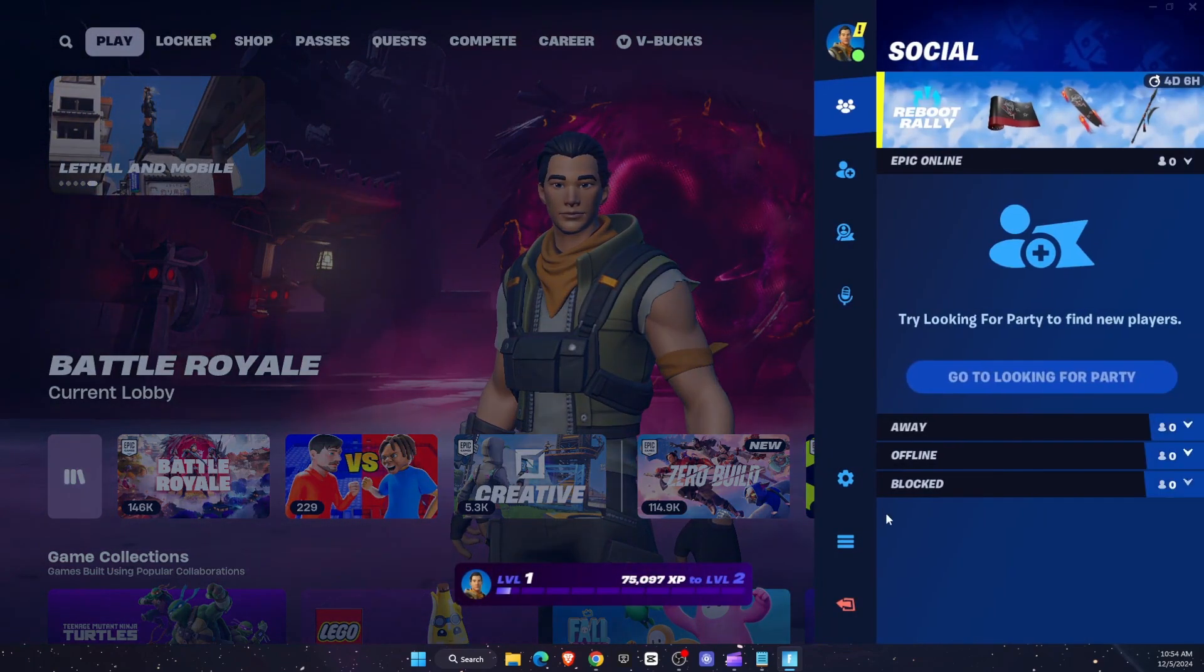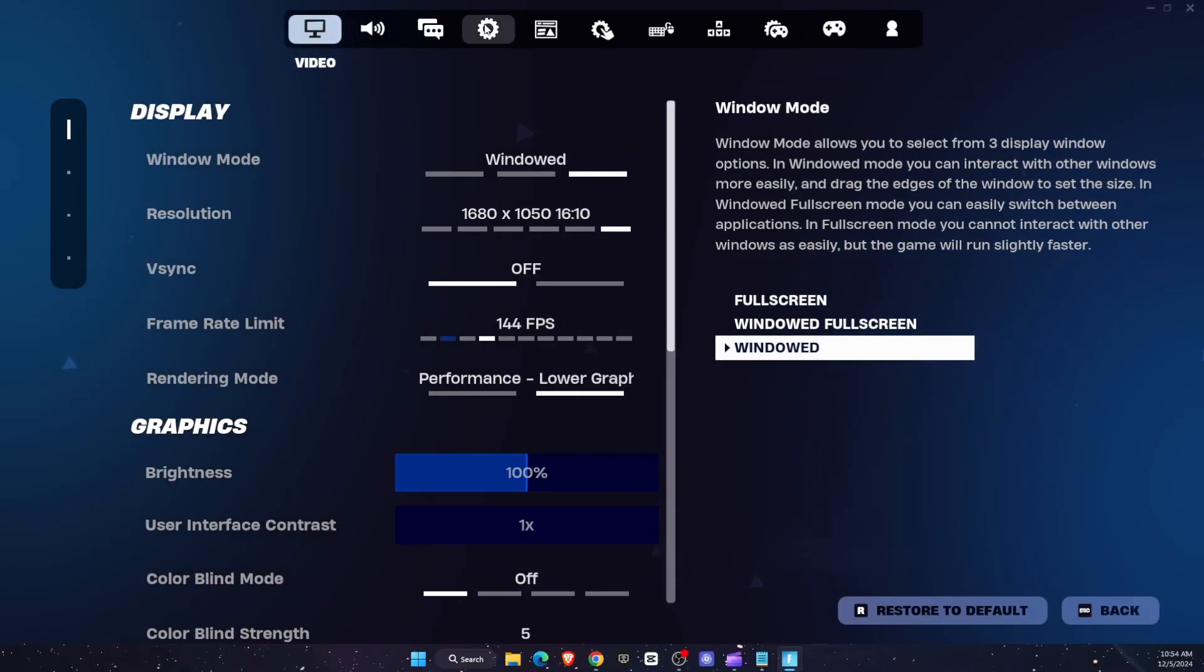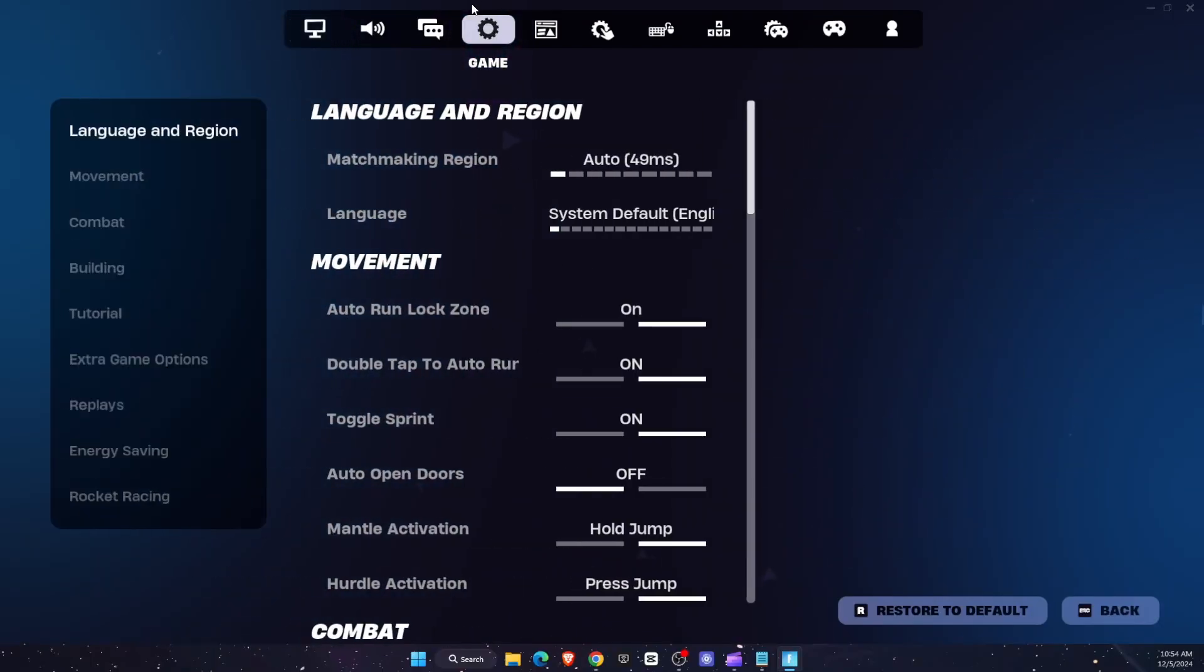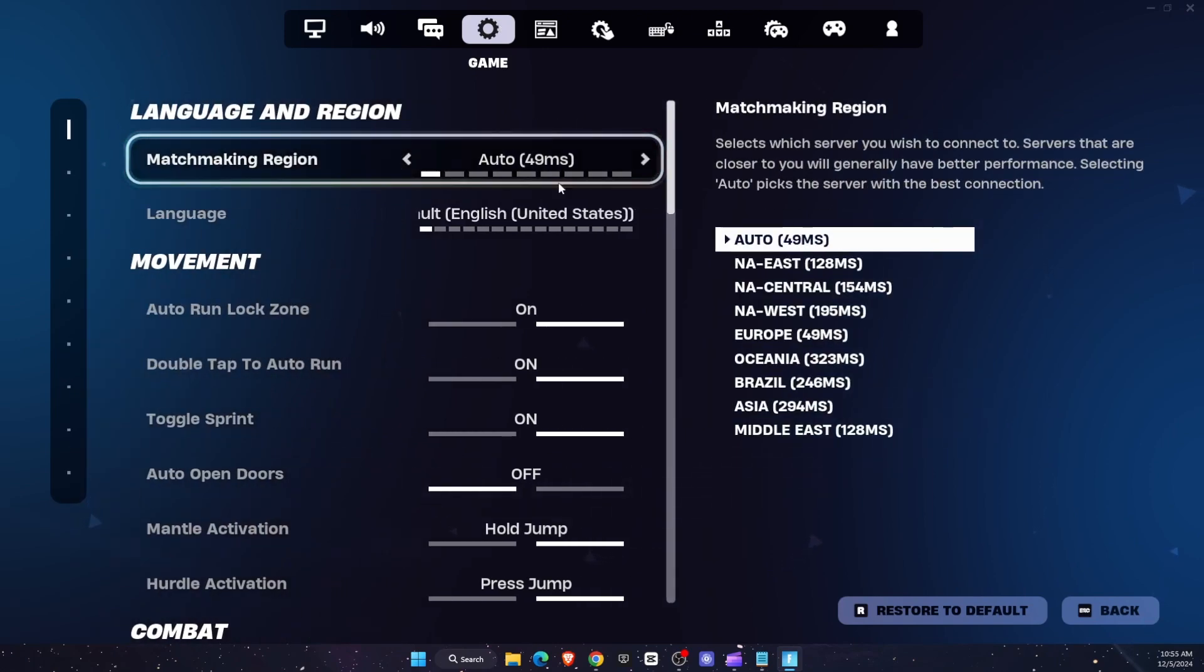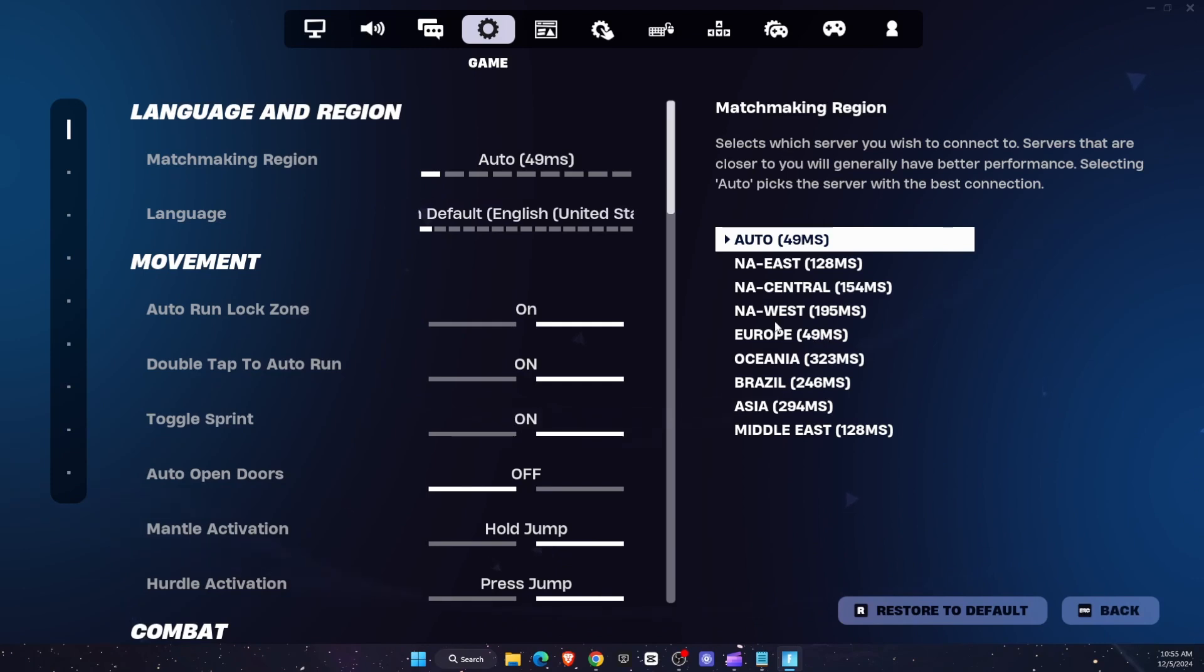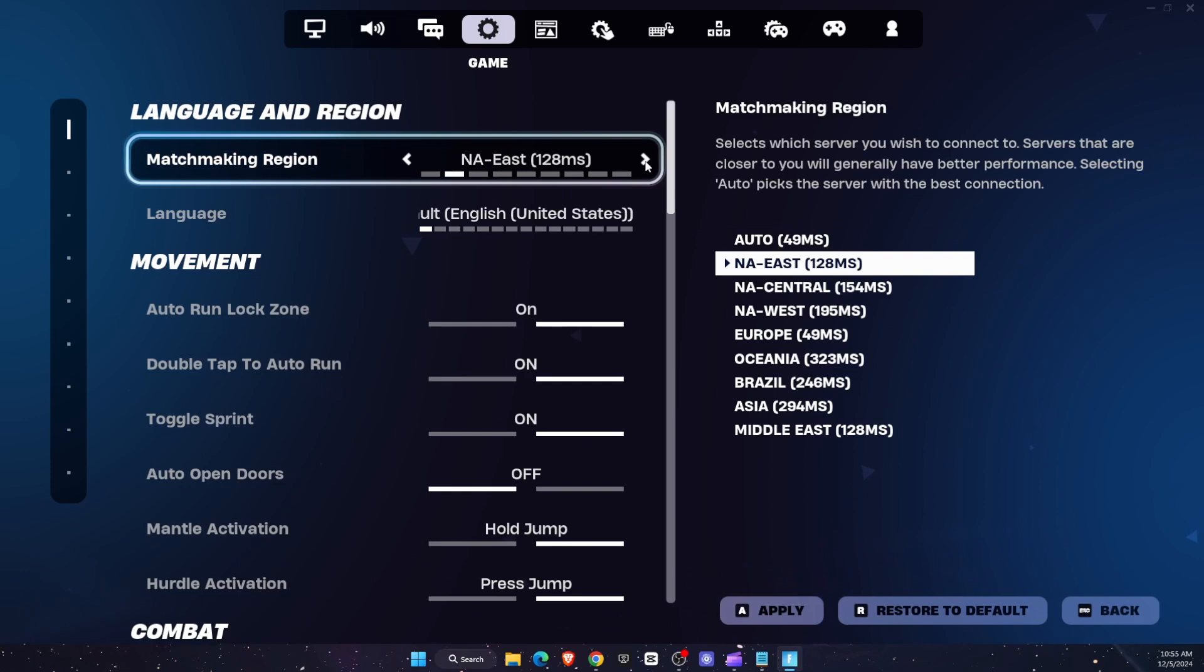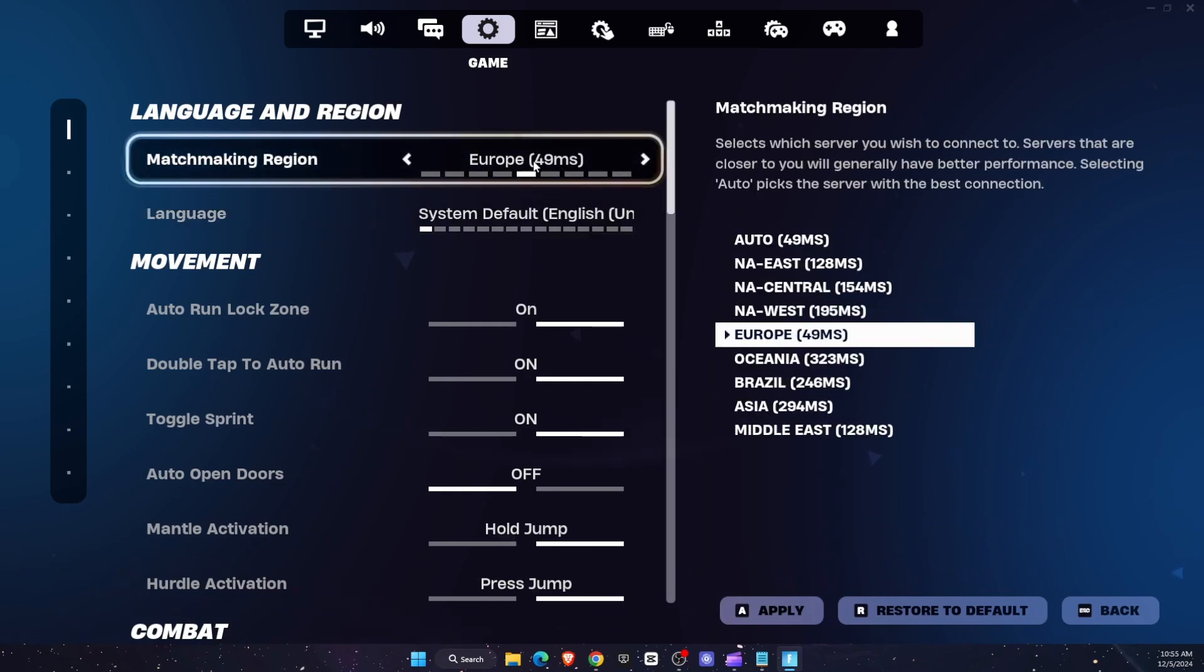So on Fortnite you want to go to settings and go to game settings right there on this gear icon. First you need to choose matchmaking region and it should be on auto or on the lowest ping. As you can see, for me it's this one. You want to choose the one with the lowest ping or auto. I'm just going to leave it on Europe.